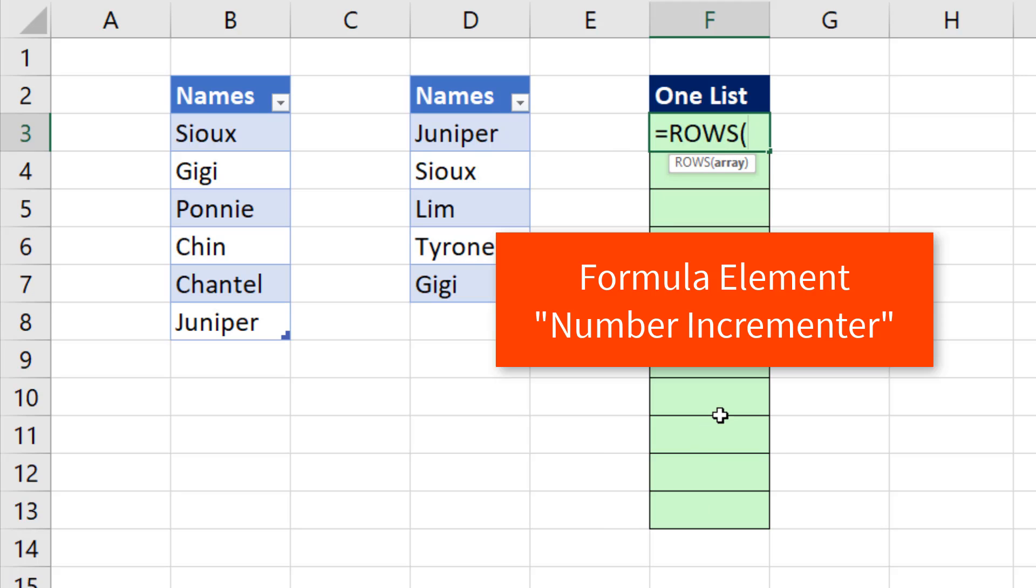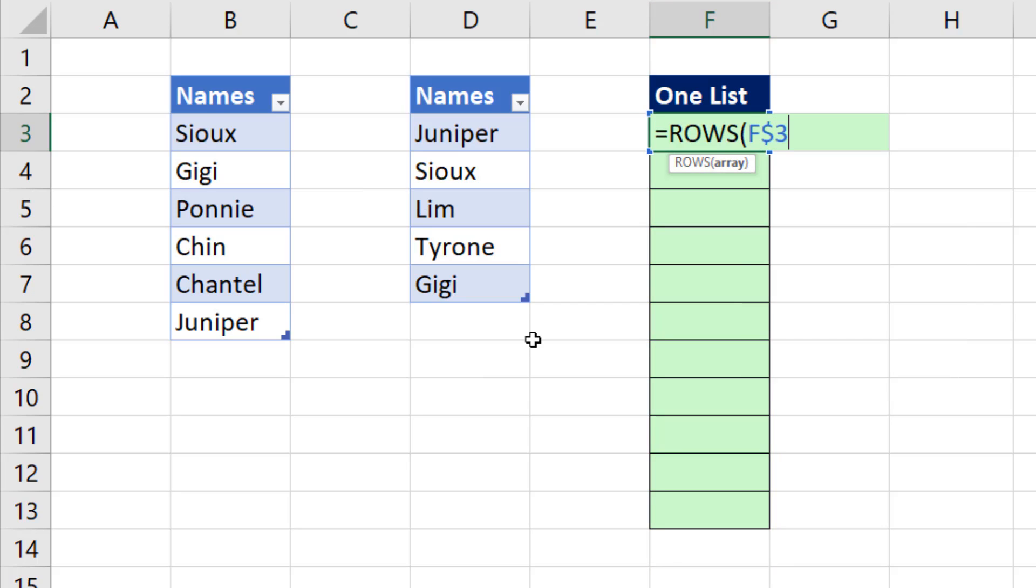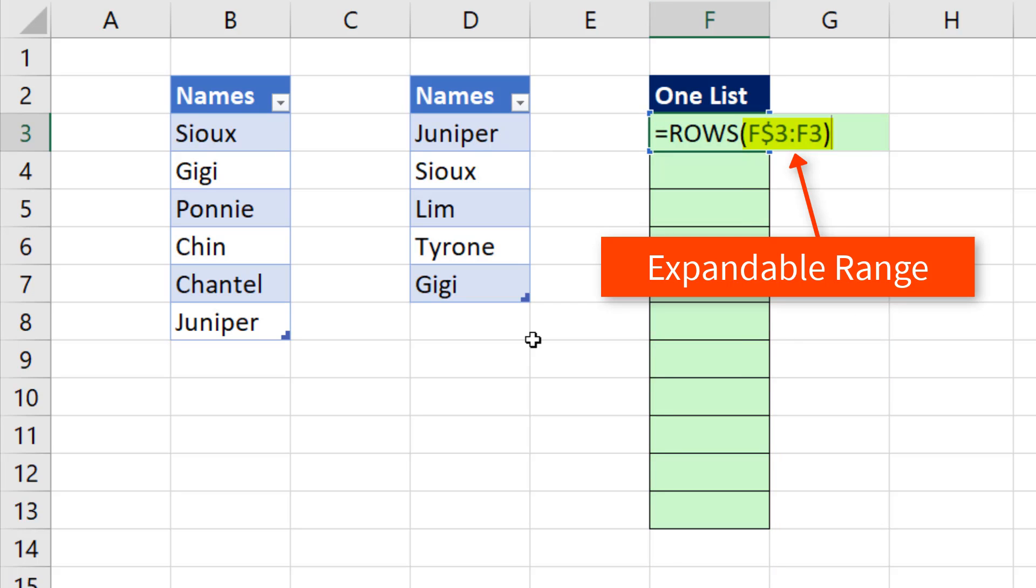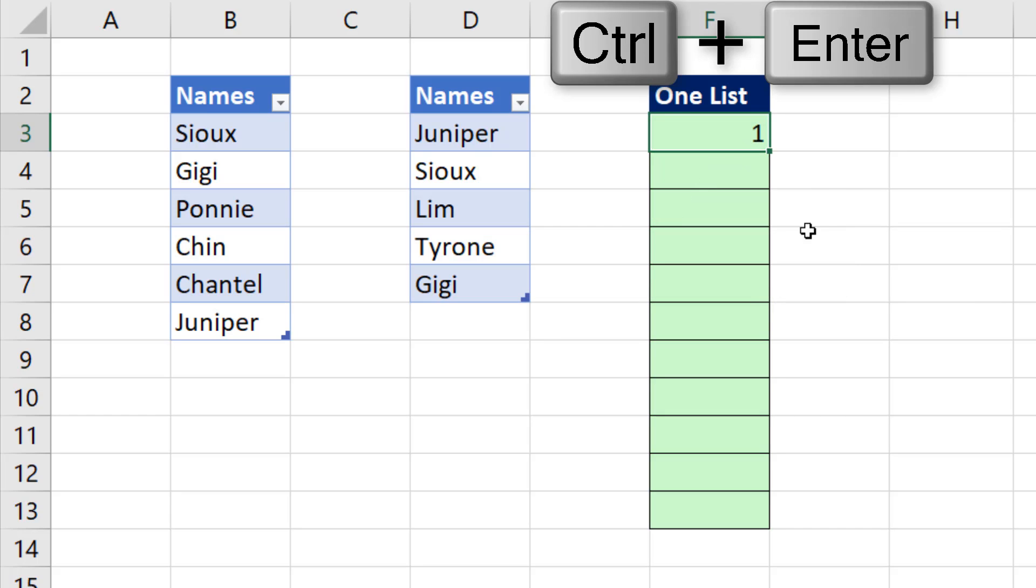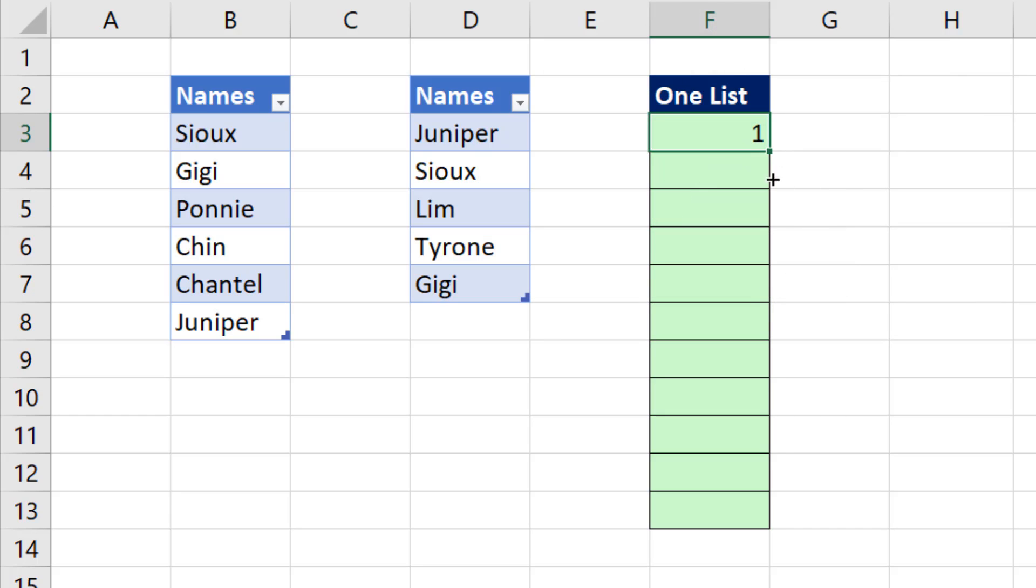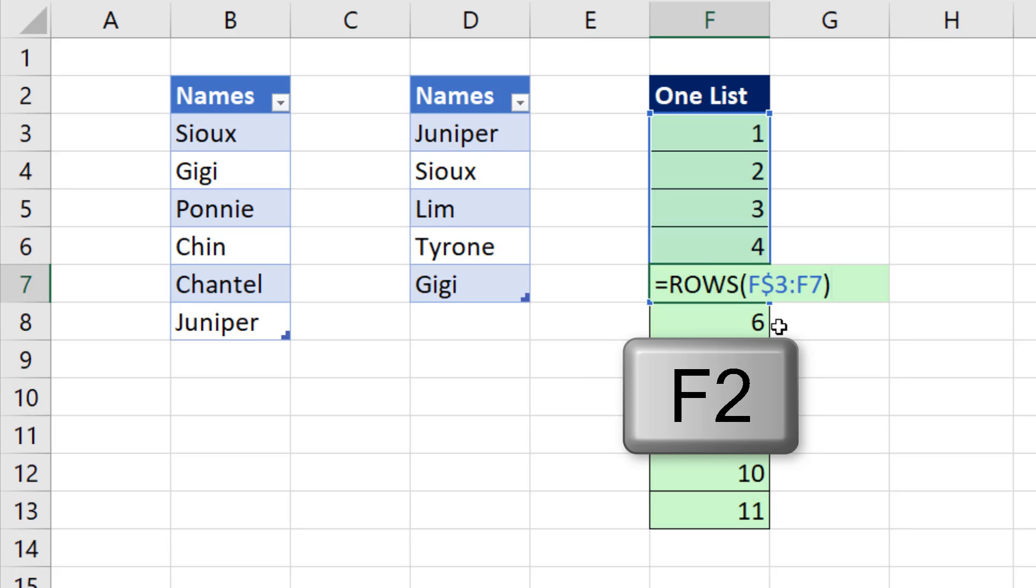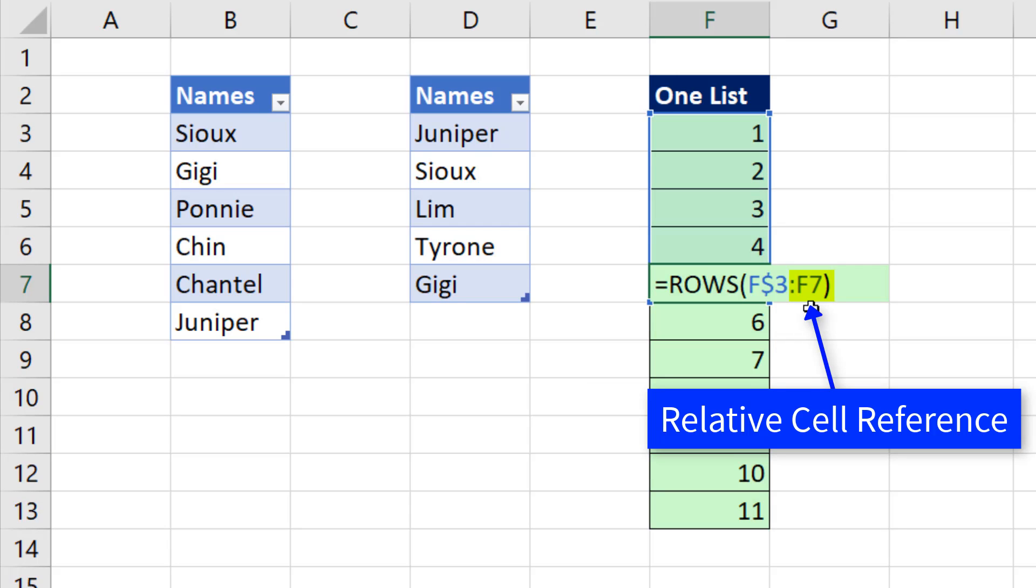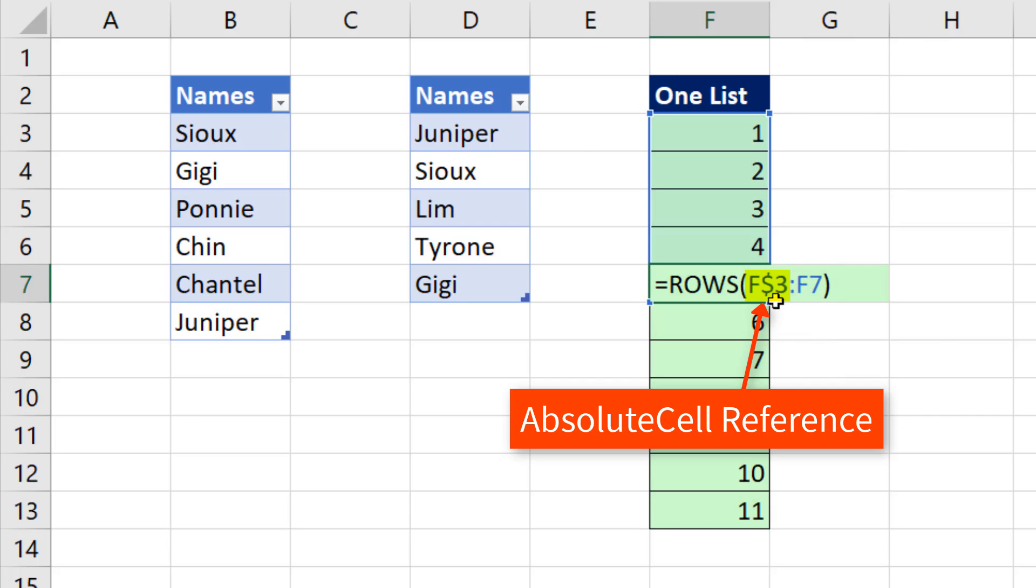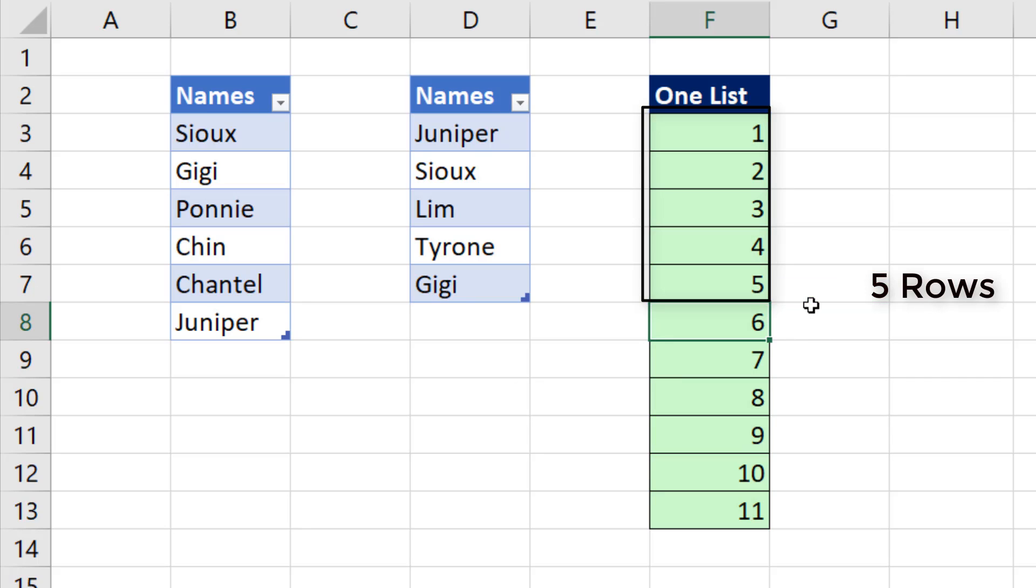We're going to start with a number incrementer and we use the ROWS. And because I'm sitting in F3, F$3 colon F3, that's an expandable range where ROWS counts how many rows. Control Enter and copy it down. In any cell, if I hit F2, you can see that cell reference is relative, but that is locked. So it's counting from three to seven, which gives us five.